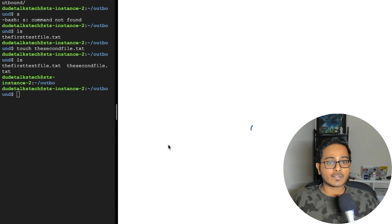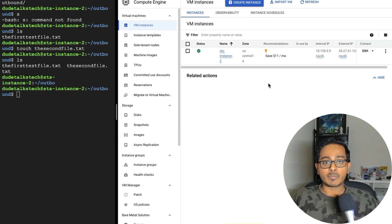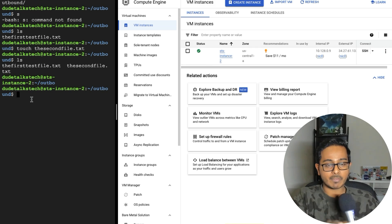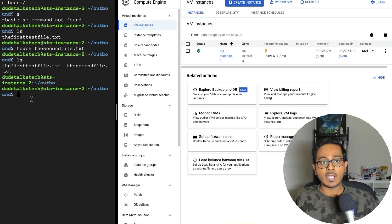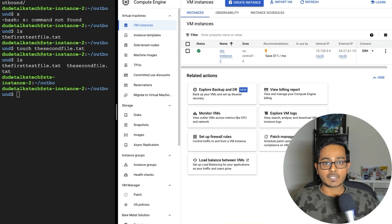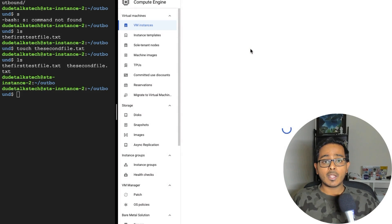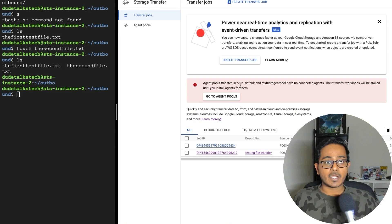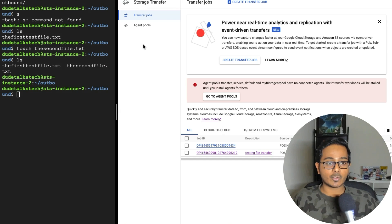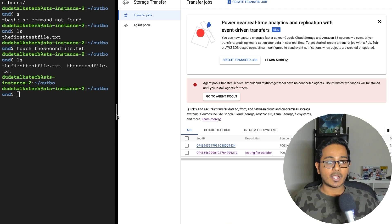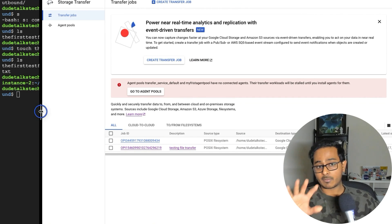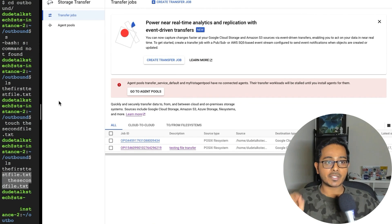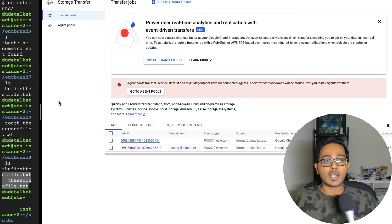In this case, this is the virtual machine. It's up and running on the left side of the screen. I have the virtual machine and I'm going to go into the storage transfer service and create an agent pool. So before I create an agent pool, let me show you what exactly the storage transfer service console would look like. So there are two components here, the agent pools and transfer jobs.